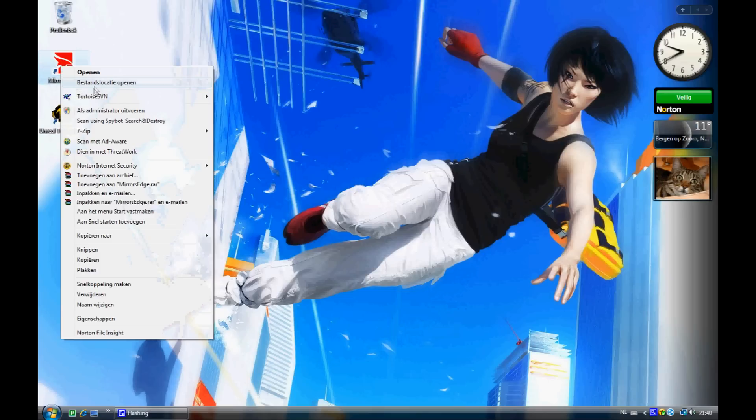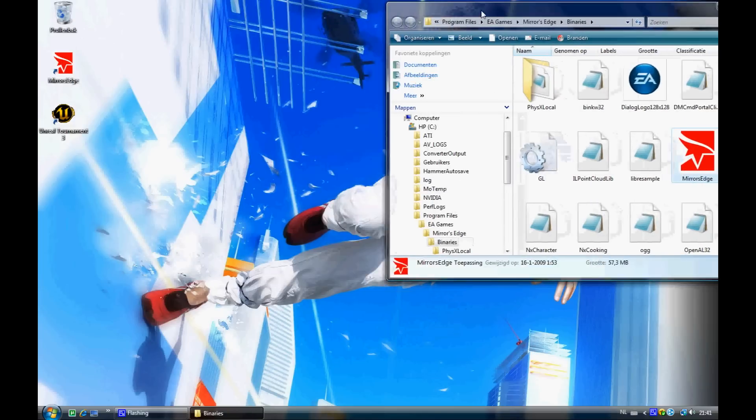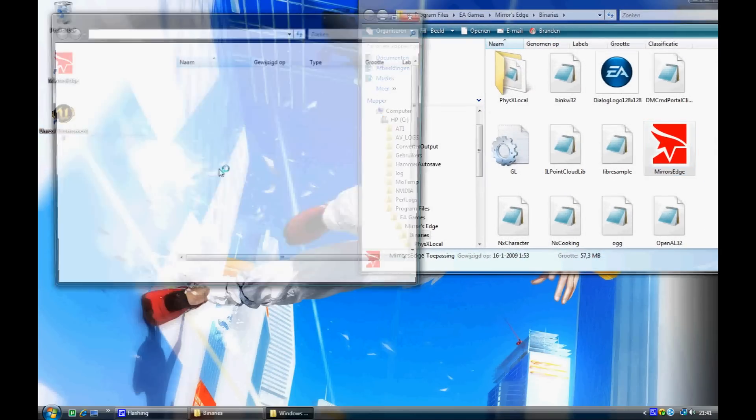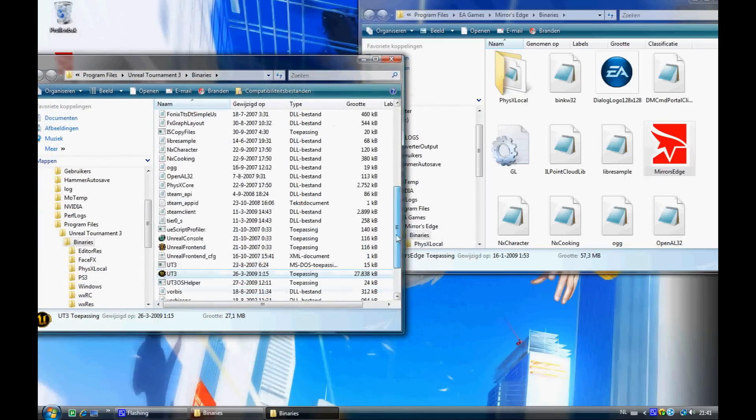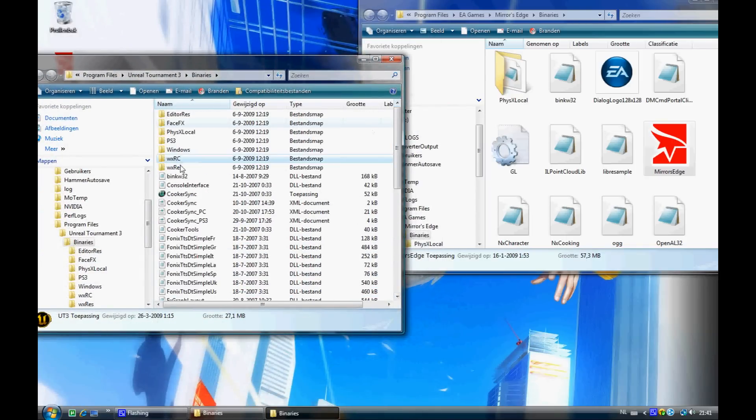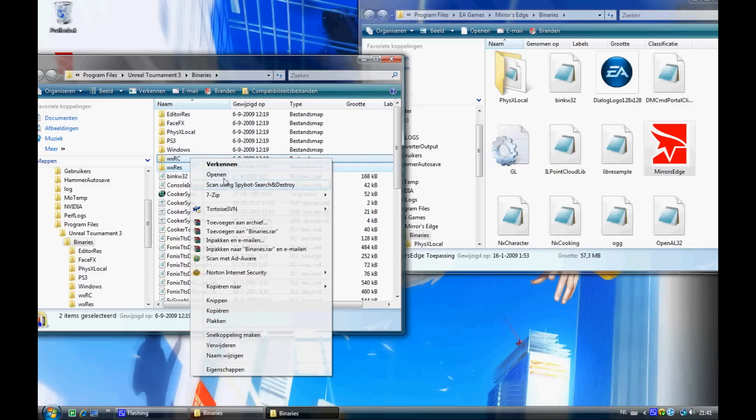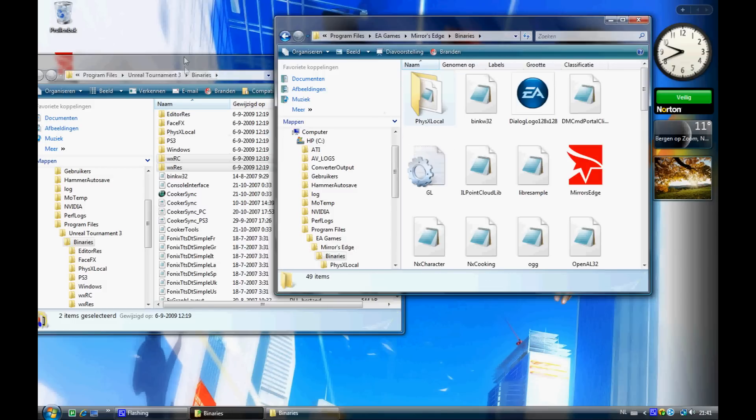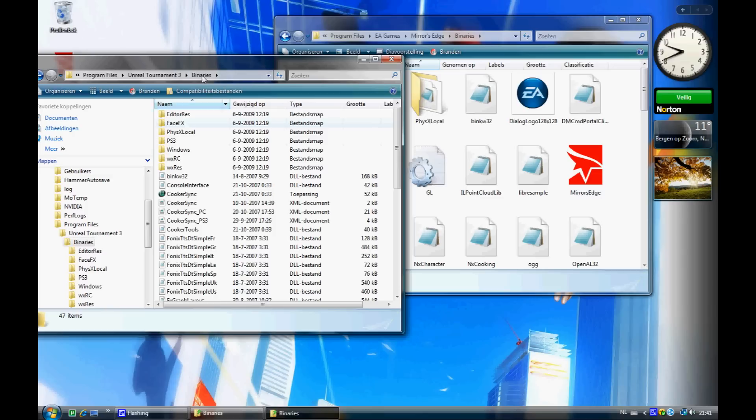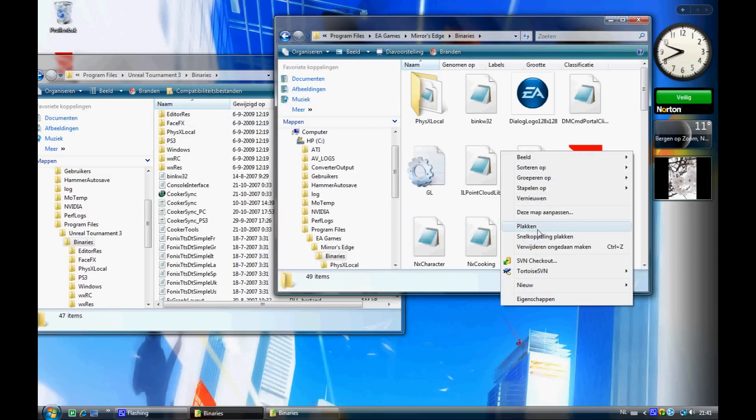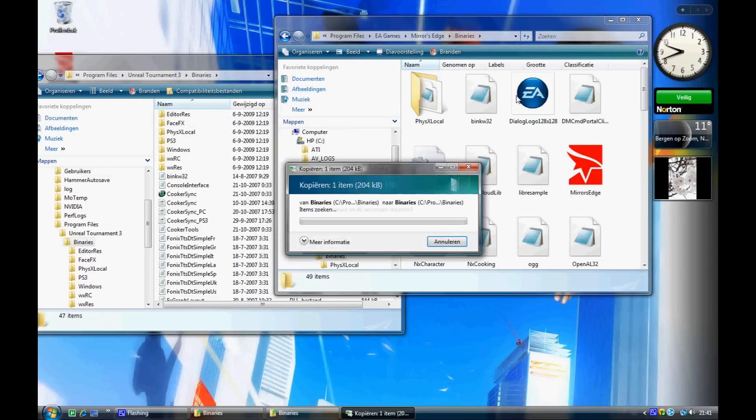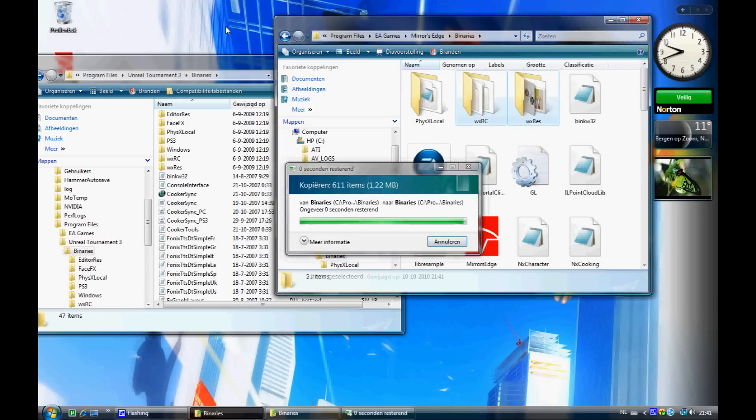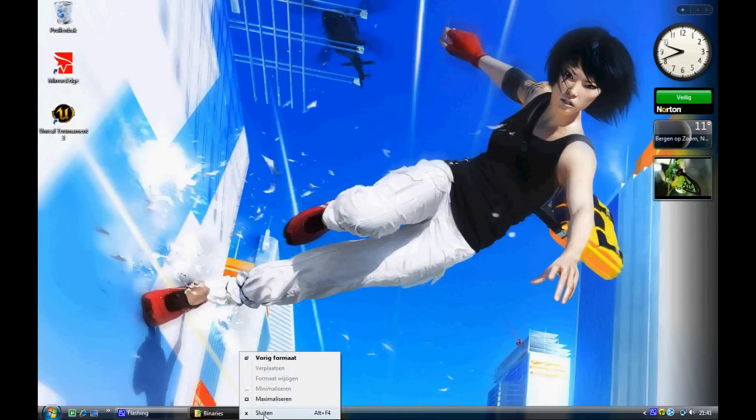So go to where you installed Mirror's Edge, to the binaries, and into the binaries of Unreal2nr.3. For this you only need to have two maps that are here, so copy them, copy and paste them into the Mirror's Edge binaries. I'll show you now where the binaries are. So copy and paste them. Okay, and you're done with files and stuff, almost.